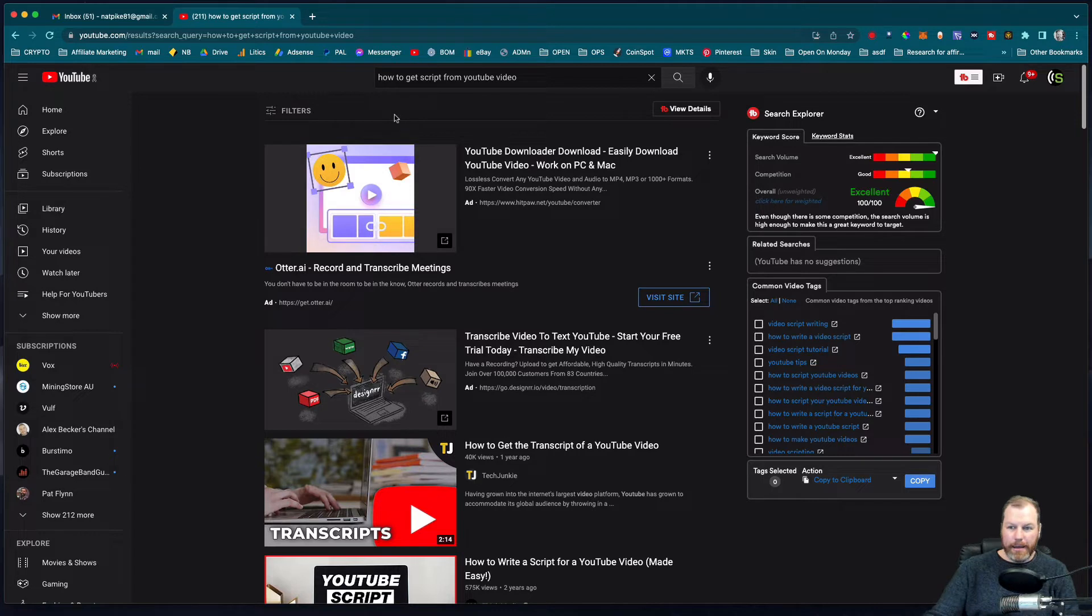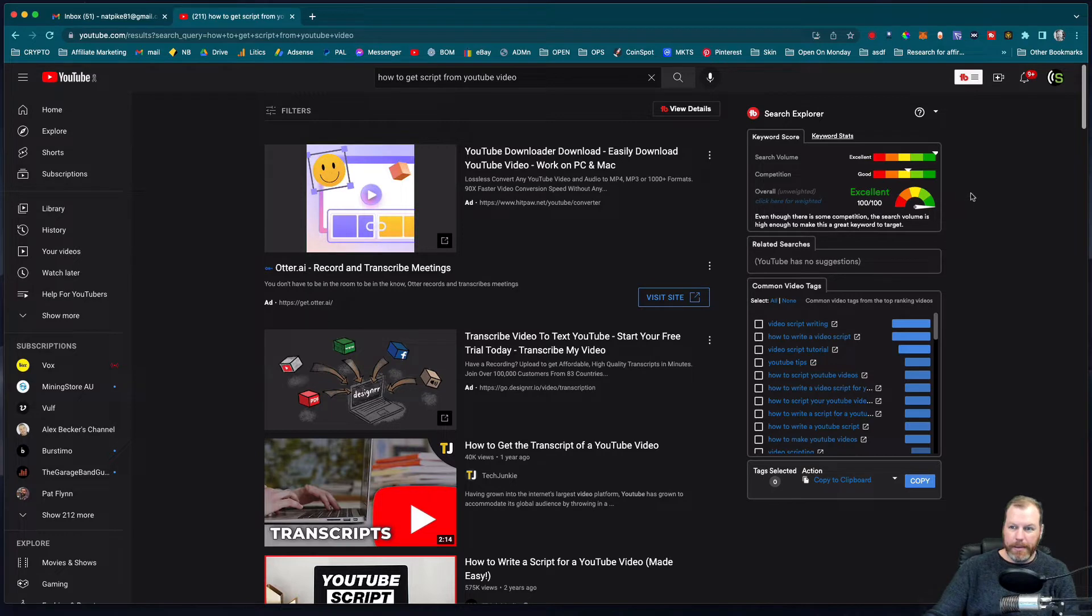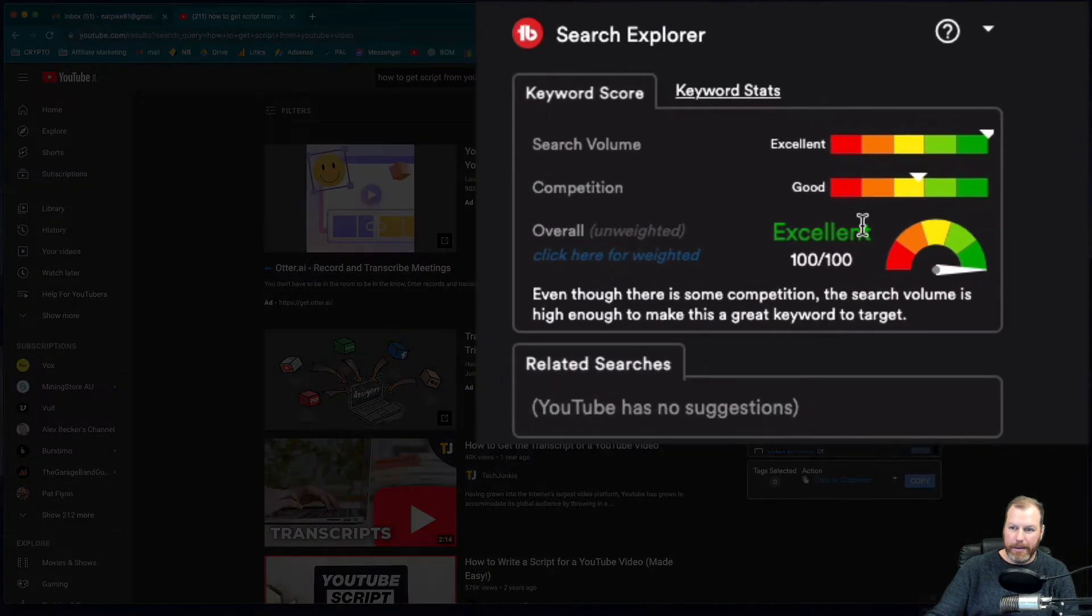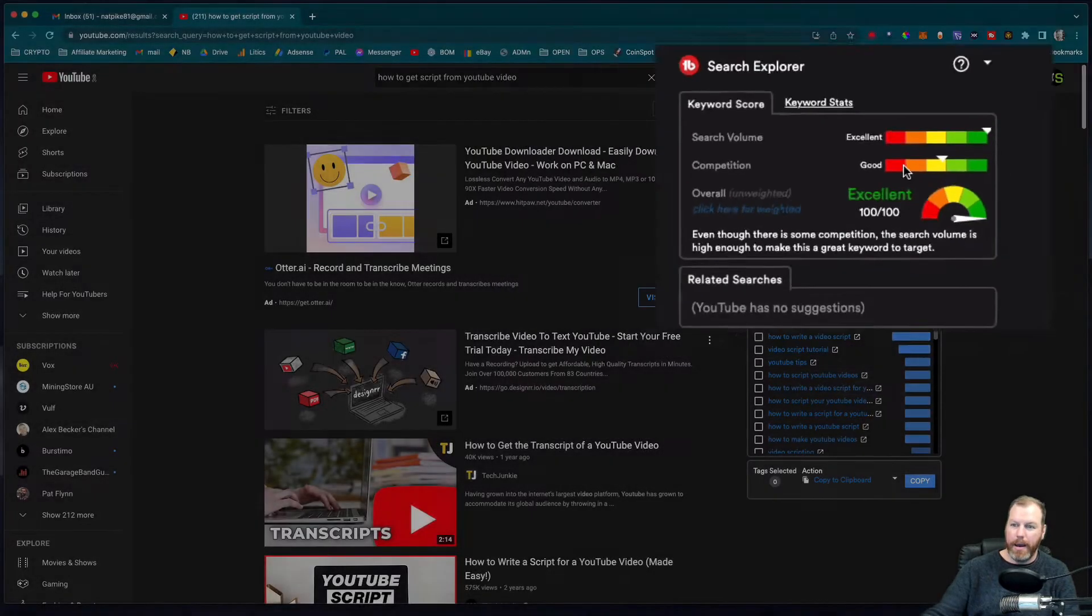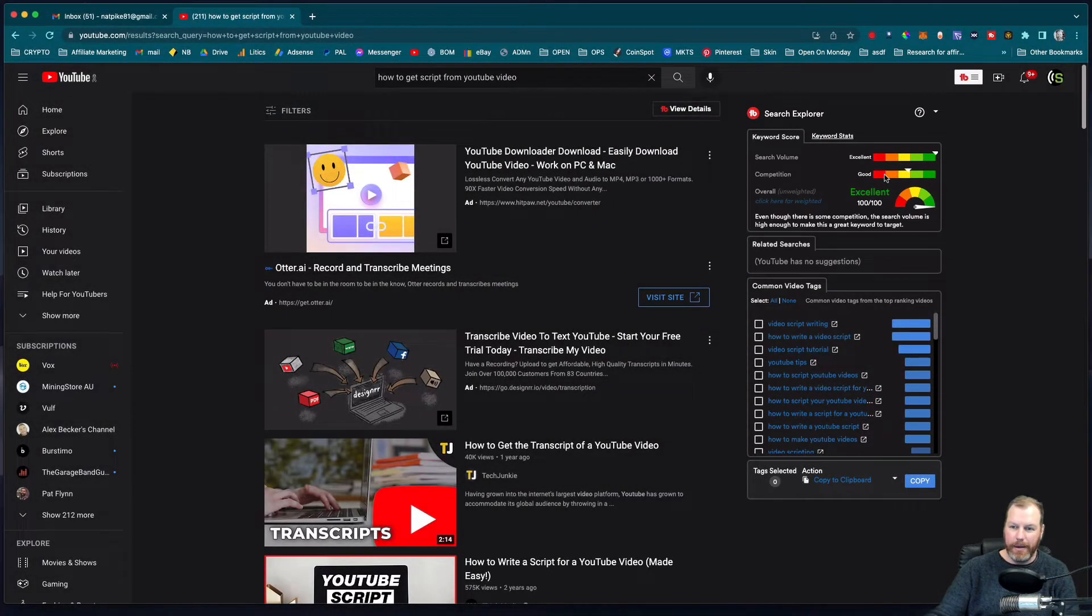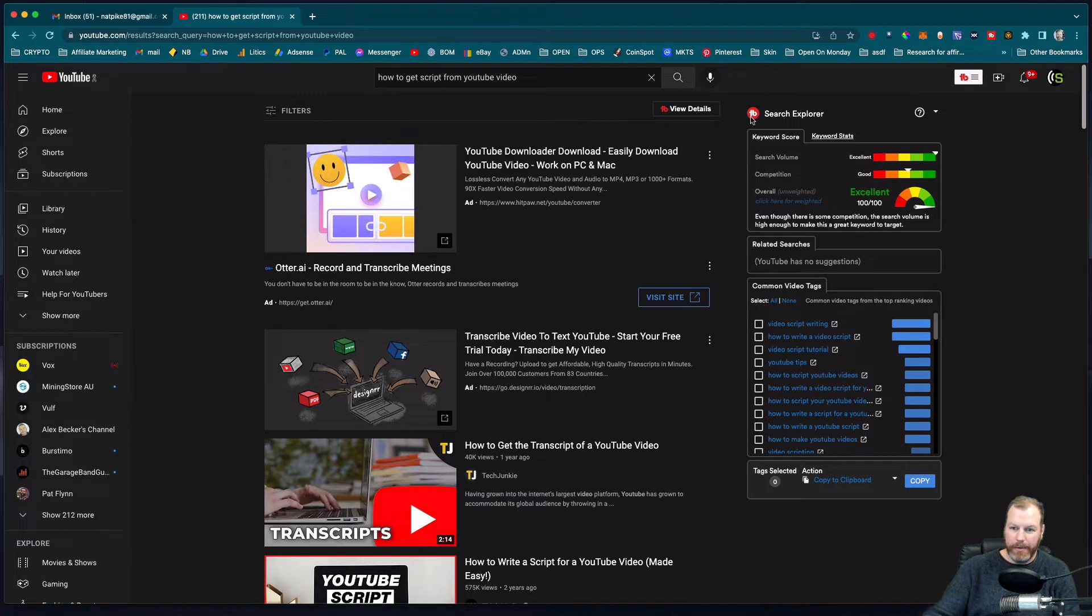I can see that a lot of people are searching for how to get script from YouTube video because my amazing TubeBuddy plugin right here is telling me this is an excellent keyword, which is why I'm making the video for you. If you want to get TubeBuddy it's my preferred plugin for YouTube. I'll leave a link in the description.